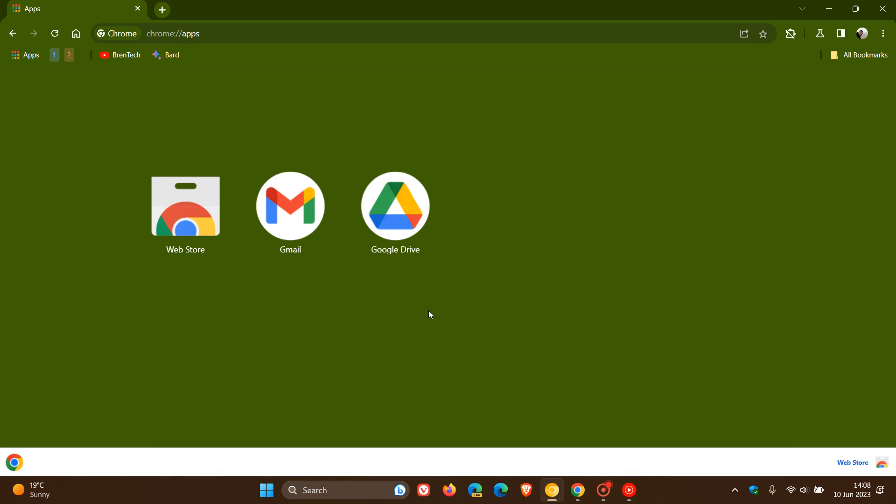This is where all your PWAs, your progressive web apps, are found if you have installed web apps in Google Chrome. This is the PWA's app homepage, as many of you will know. This is part of the Chrome refresh for 2023, where we are getting a more fluent kind of material new redesign, and some of those are already starting to roll out to the stable version.